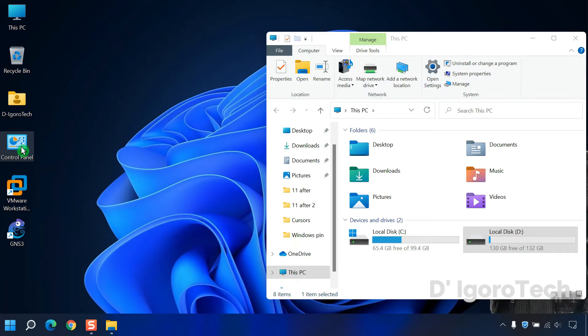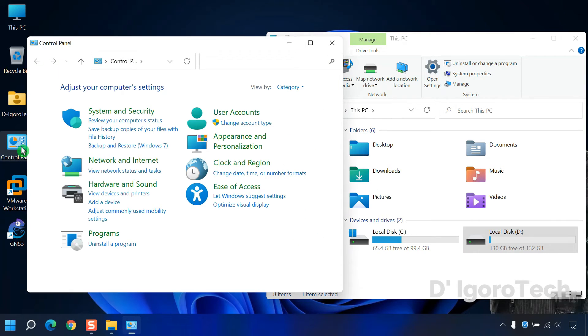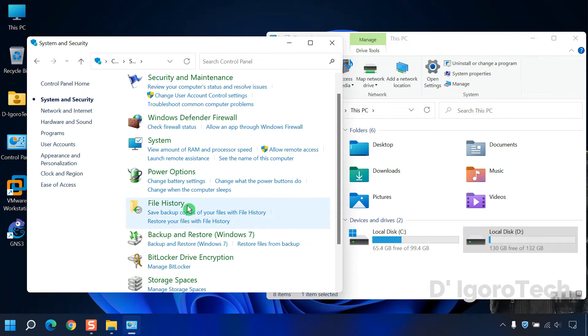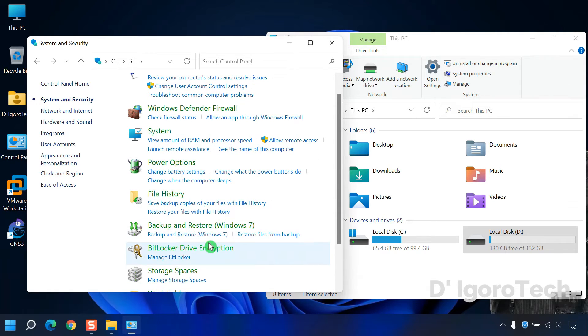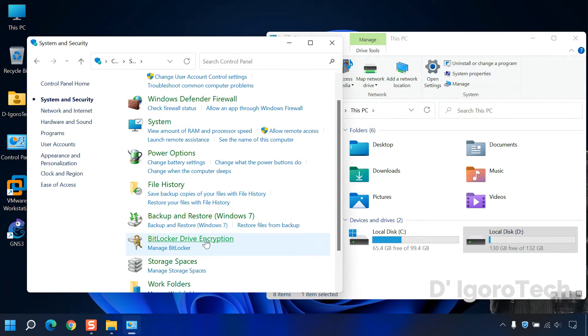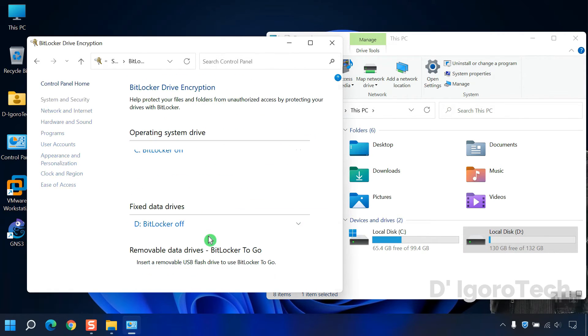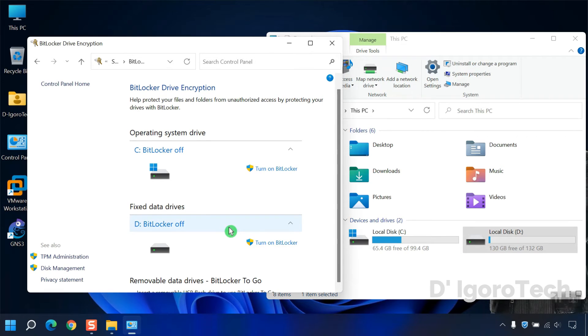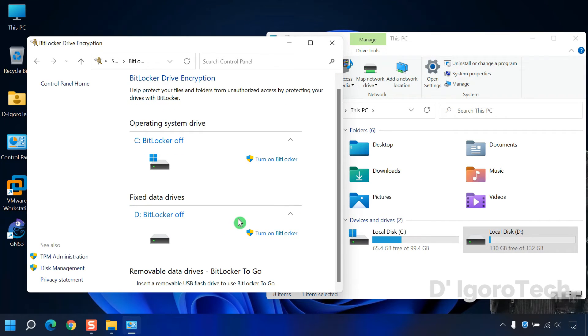To verify the process, open your control panel, go to System and Security, choose BitLocker drive encryption. Now you can see the BitLocker status for both drives is now off.